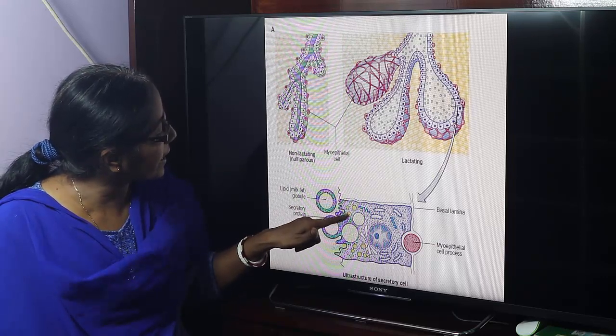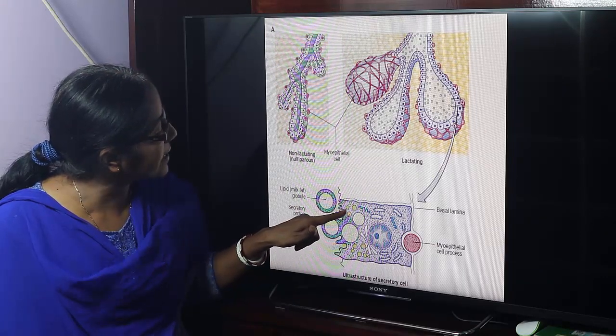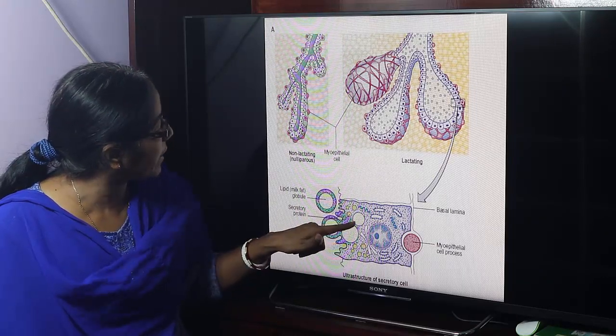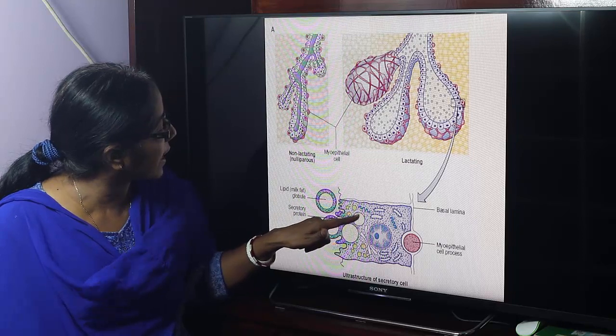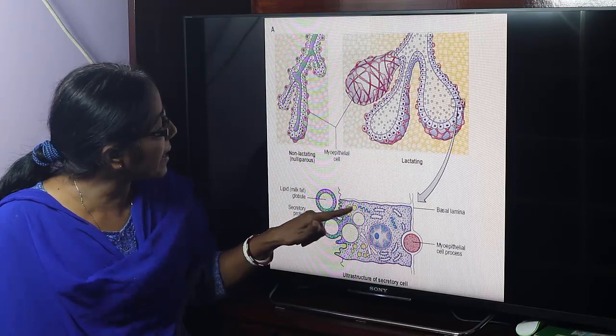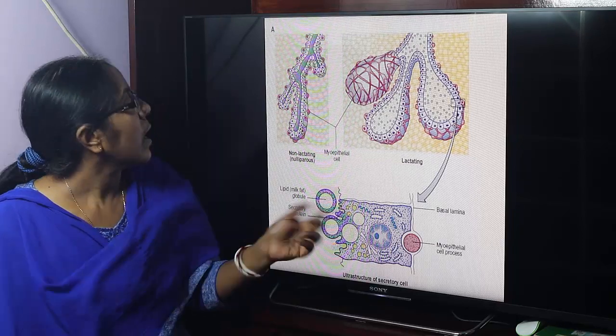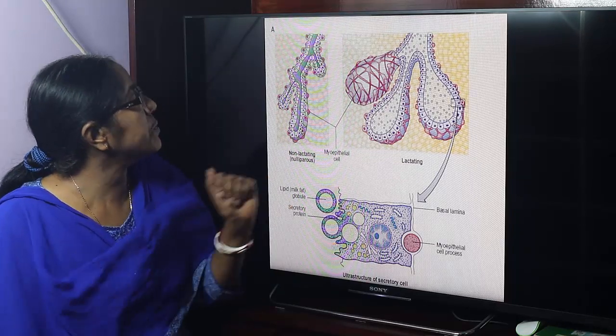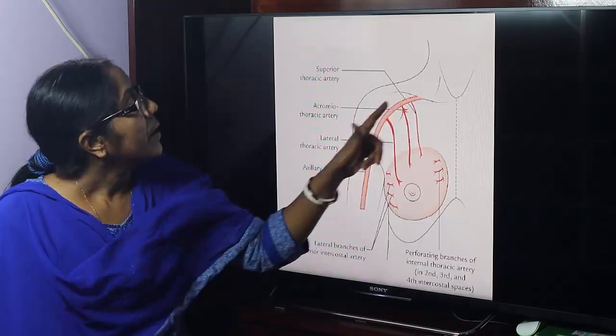The protein vacuoles contain casein and lactalbumin, and the lipid vacuoles contain milk fat.